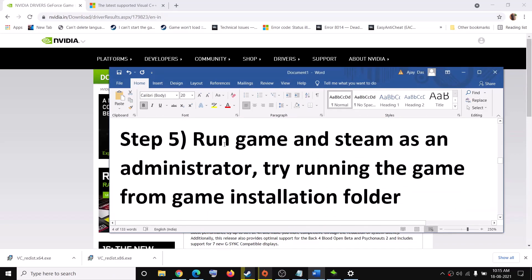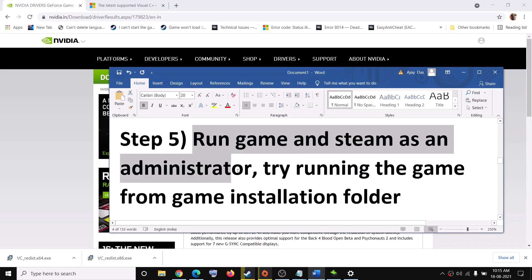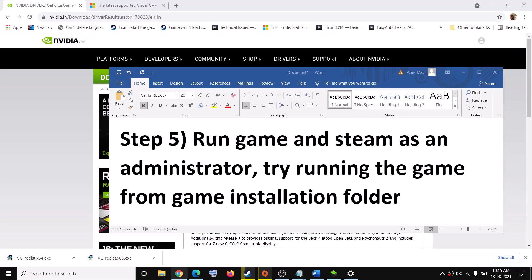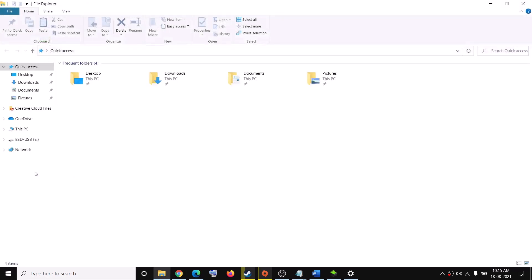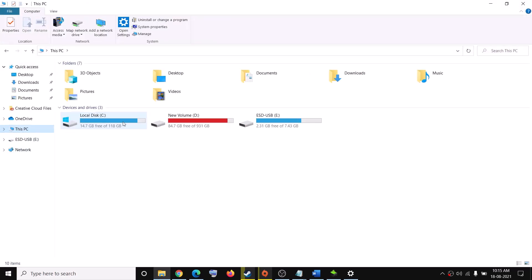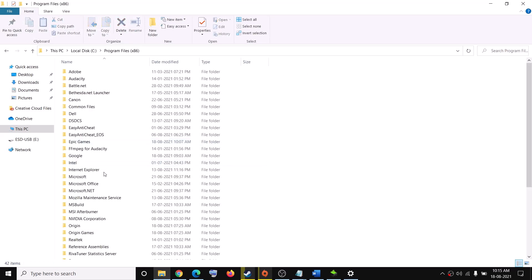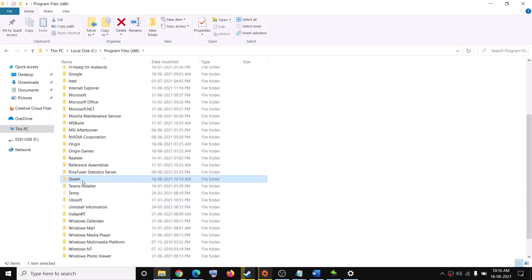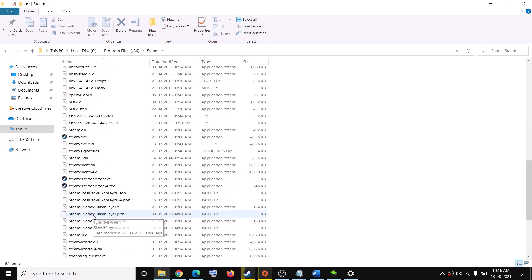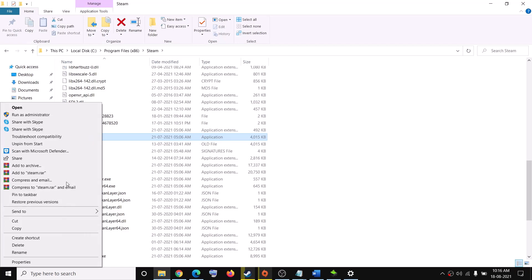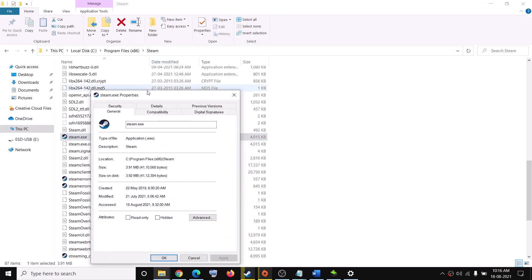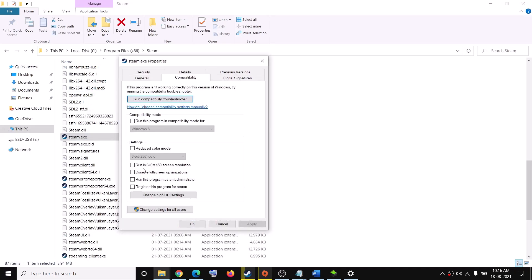The next step is to run the game and Steam as an administrator. Open File Explorer, go to This PC, open C drive, then open Program Files (x86), find the Steam folder and open it, scroll down and find Steam.exe. Right-click it, then select Properties. Go to the Compatibility tab and put a check on the box which says Run this program as an administrator, then click Apply and OK.